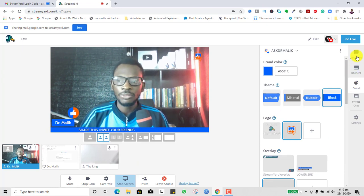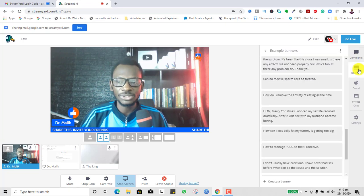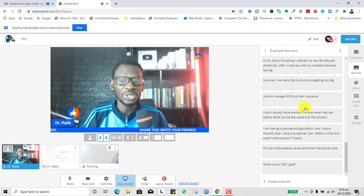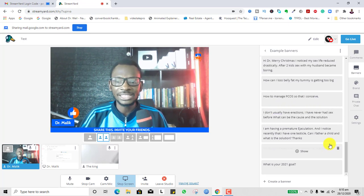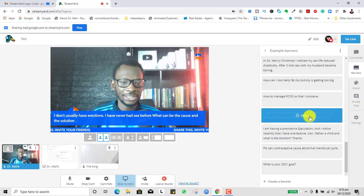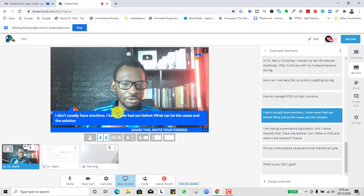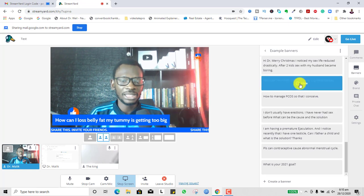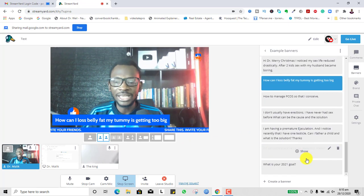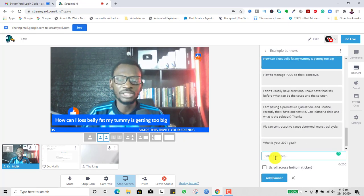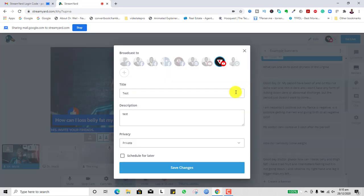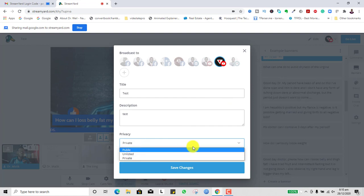One thing I also do for my Ask Dr. Malik show is when people send me questions, I type the questions as banners. I can simply click a banner and read the questions together with my viewers and then address the issue. When you're done and set up, you can come in here and edit — move the visibility to 'Public' when you're ready to go live, add all the destinations you want, and change the title and description for each destination.